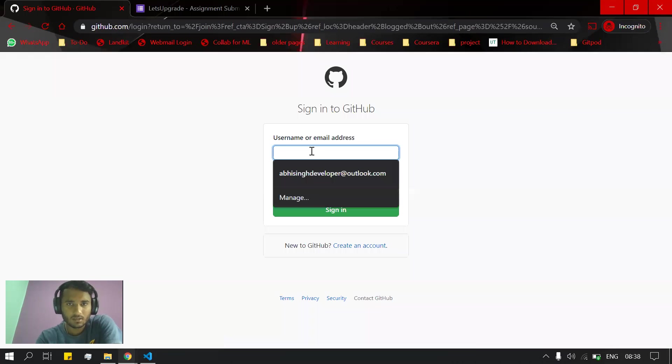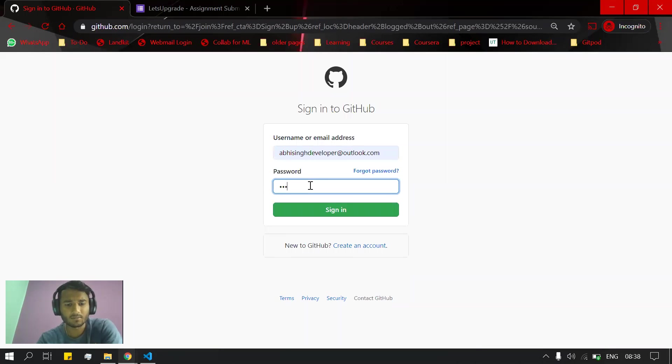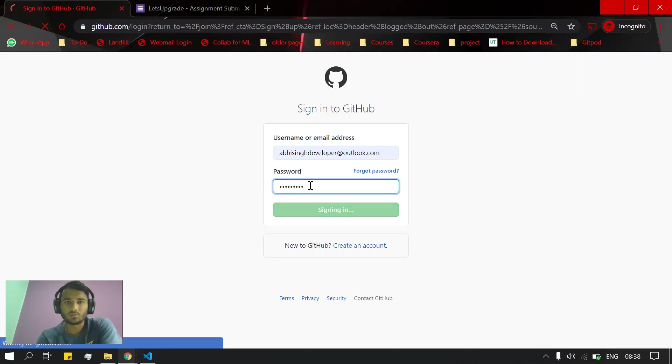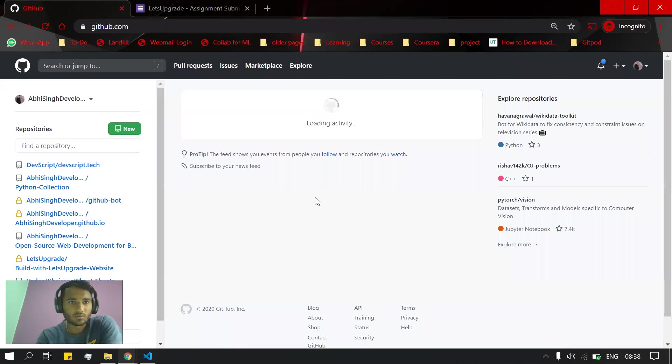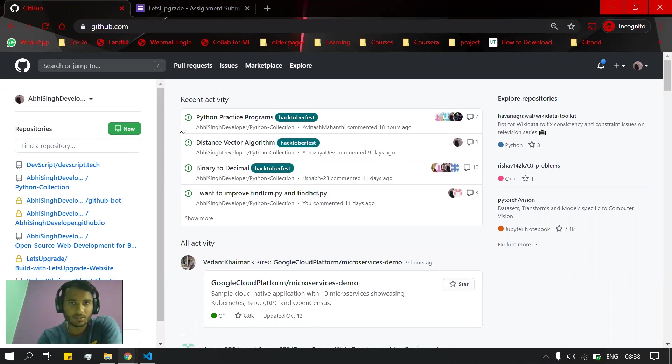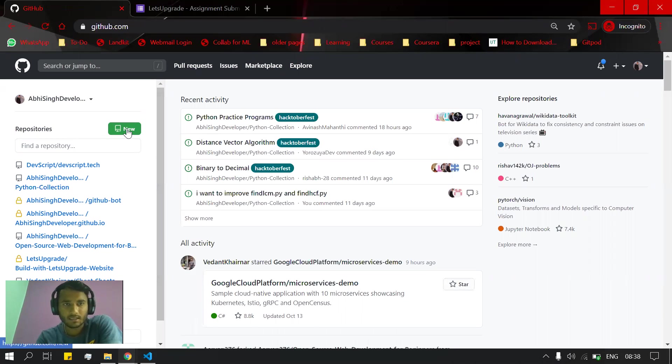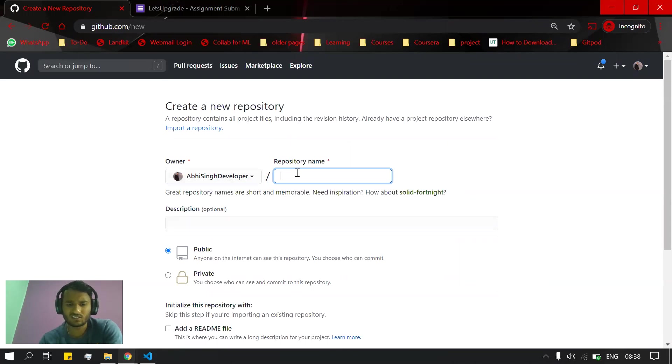If you already have an account, just sign in by providing your email ID and password. This is the home page of GitHub where you will be making your repository. Now we will make a repository by clicking here on 'new'. We will name the repository something like